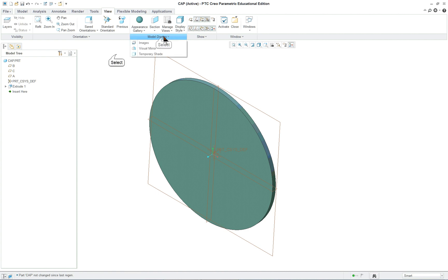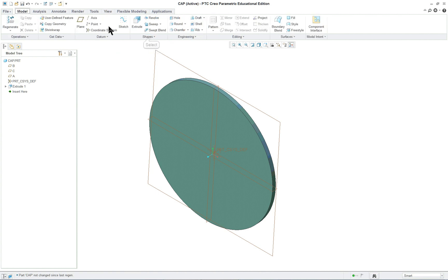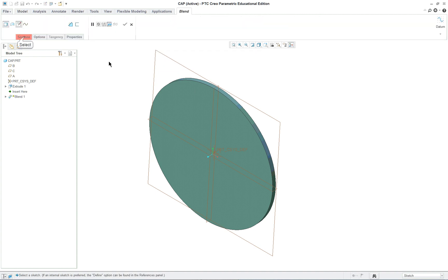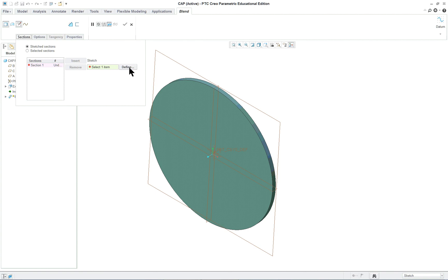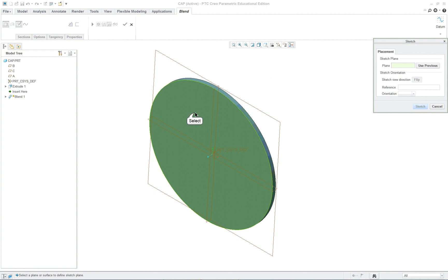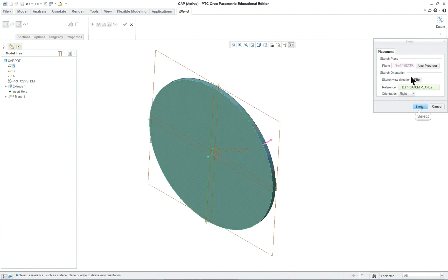First of all, let's go up to our Model tab, go to Shapes, click on Blend, and open up the Sections tab. We're going to go into Define. With the right mouse button, you can do the same thing. Click on the face here. Sketch.